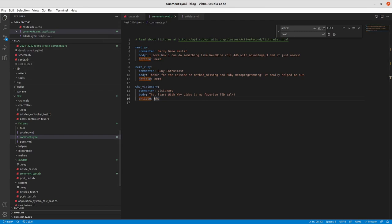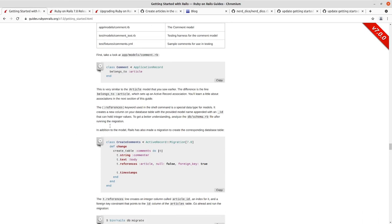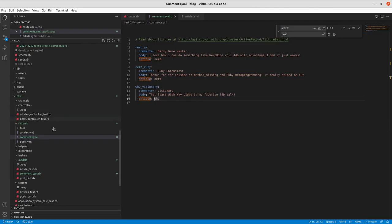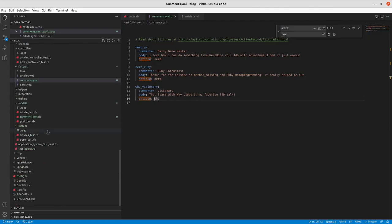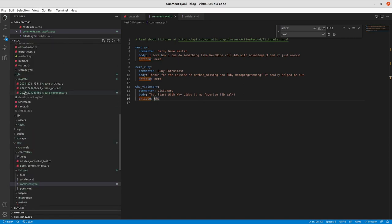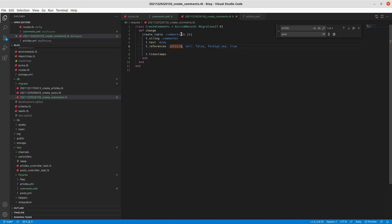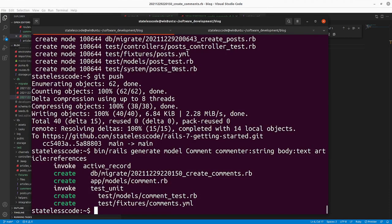So we will continue on here. Take a look at the migration that was generated. We've got create_comments and you can see the string commenter like we added, text body like we added, and then references article null false. So it can't be blank and it's a foreign key in the database. We will now run that migration and see what it does to our schema.